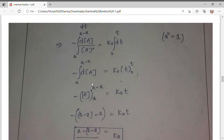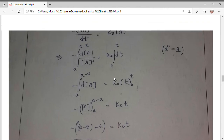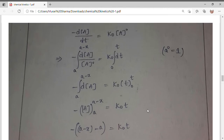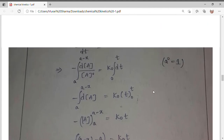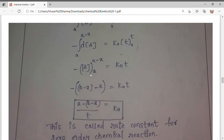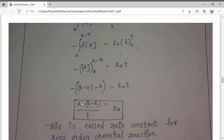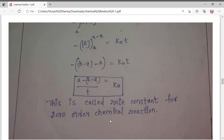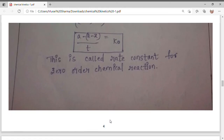Integrating: integral of dA equals A, so integrating from A to A minus x gives: minus [A] from A to A minus x equals k₀t. Applying limits: minus(A minus x minus A) = minus times minus = plus, so x = A minus (A minus x). The rate constant for zero order reaction is: k₀ = (A minus (A minus x)) / t, or equivalently k₀ = x/t.